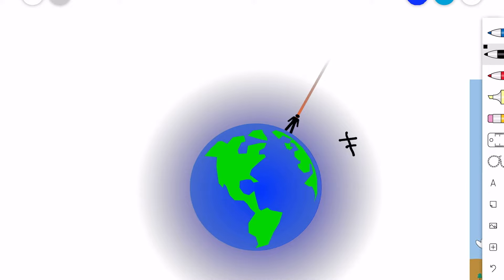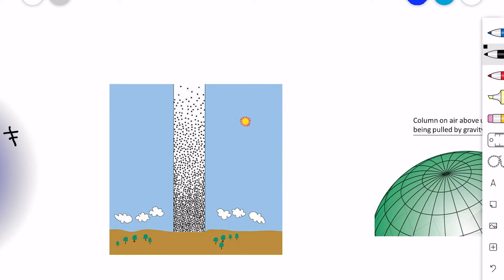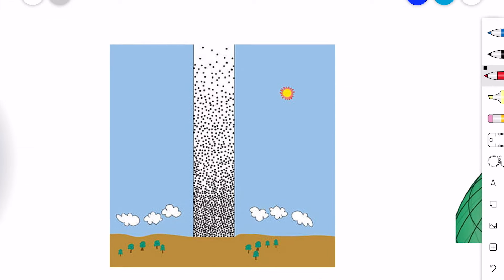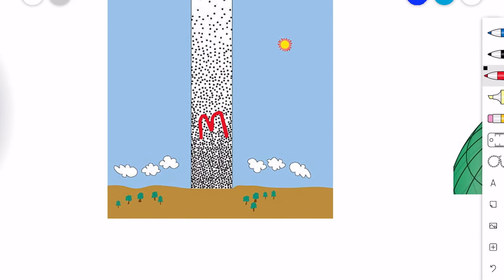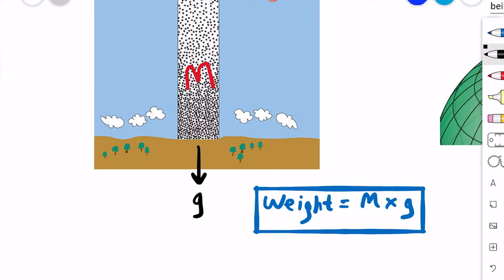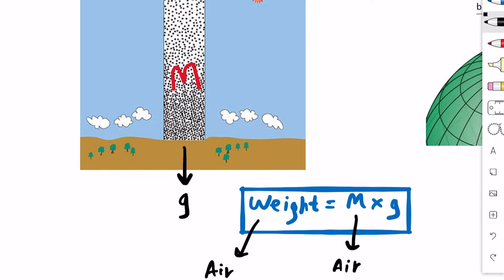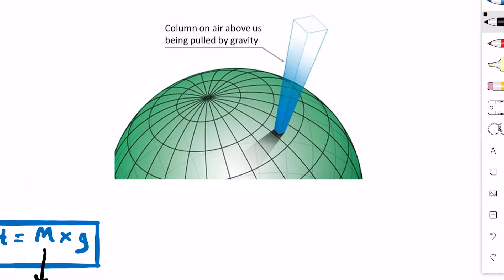So how does the air exert pressure? We all know that the atmosphere is made up of millions of air molecules and thus it has a mass. When the earth's gravity pulls that mass of atmosphere towards the center of the earth, there is a weight experienced — we call that the weight of air. Weight equals mass into gravity, so this will be the weight of air.